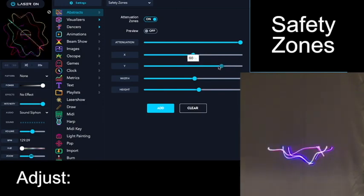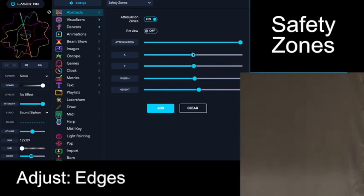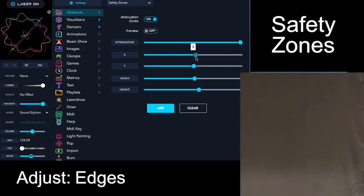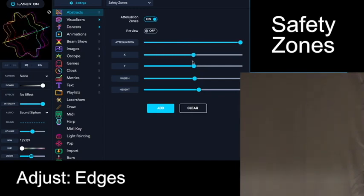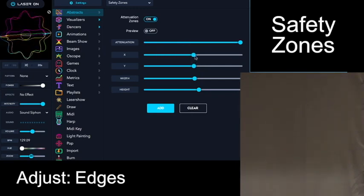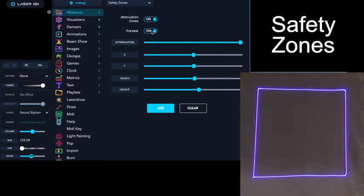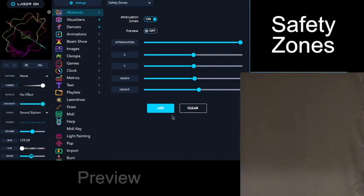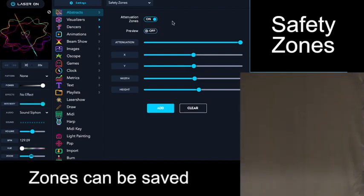You can also come in and adjust the x and y axis. And then when you have it protected, you can see exactly where the limits are with the preview zone, and then add that attenuation zone.